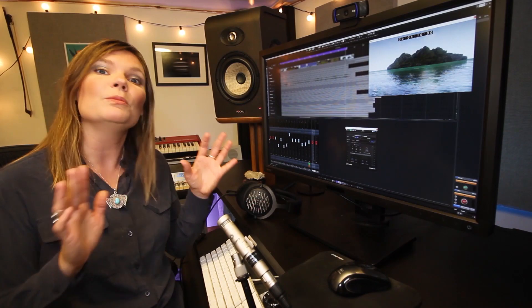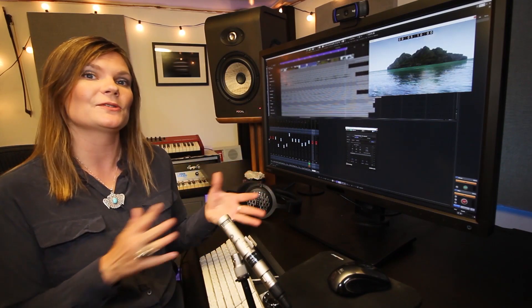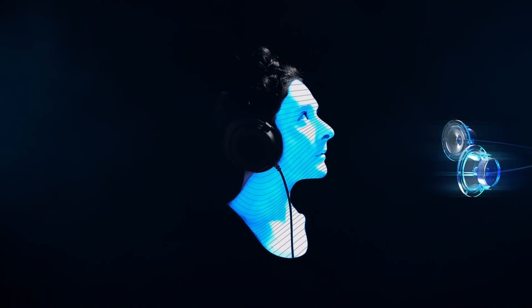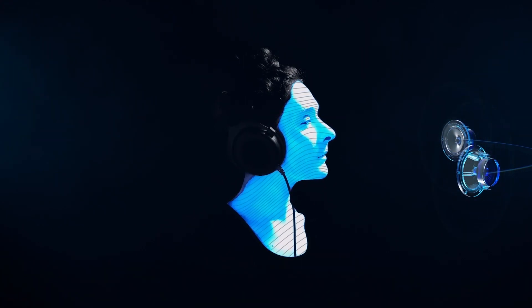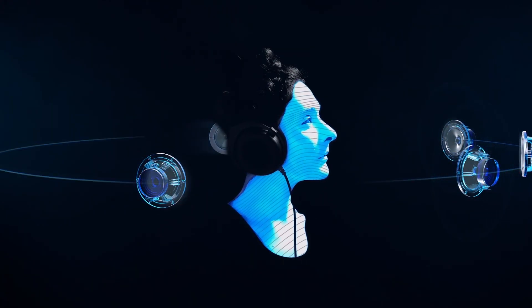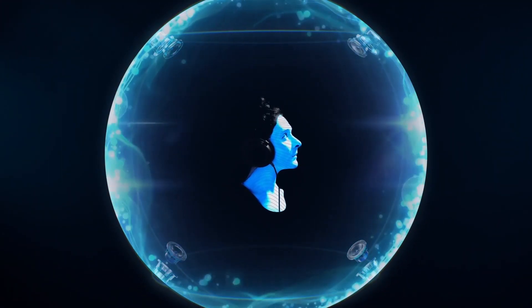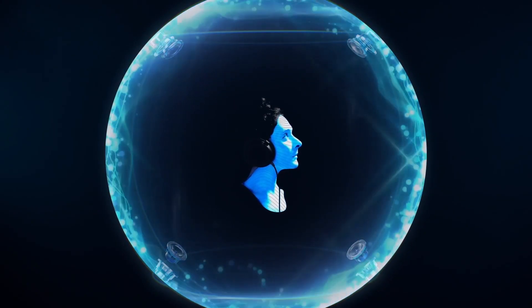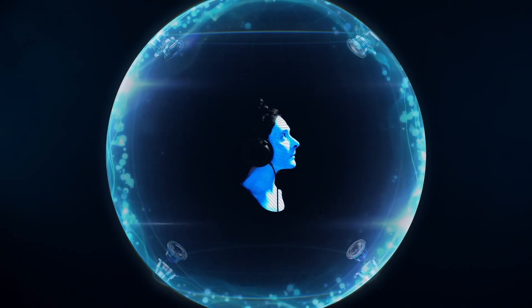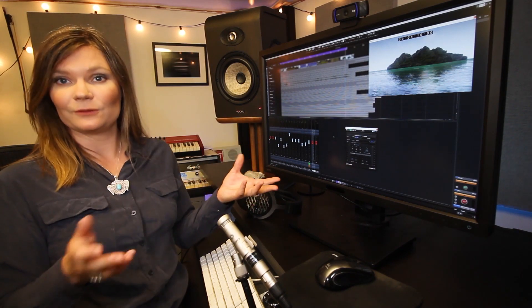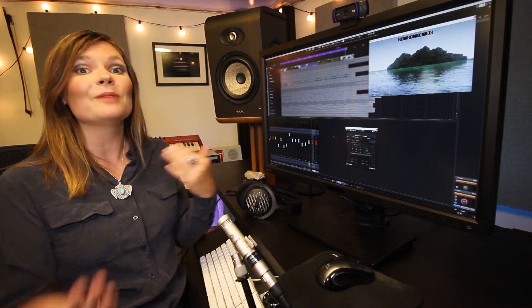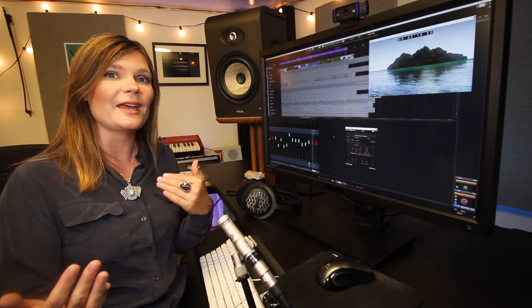Most game engines allow multiple types of spatialization for your audio, whether plain vanilla two-dimensional fixed stereo, surround sound, ambisonics, or 3D localized sound objects placed throughout the world. These individual sound objects are often preferred for sounds that can be close to the player or farther away.